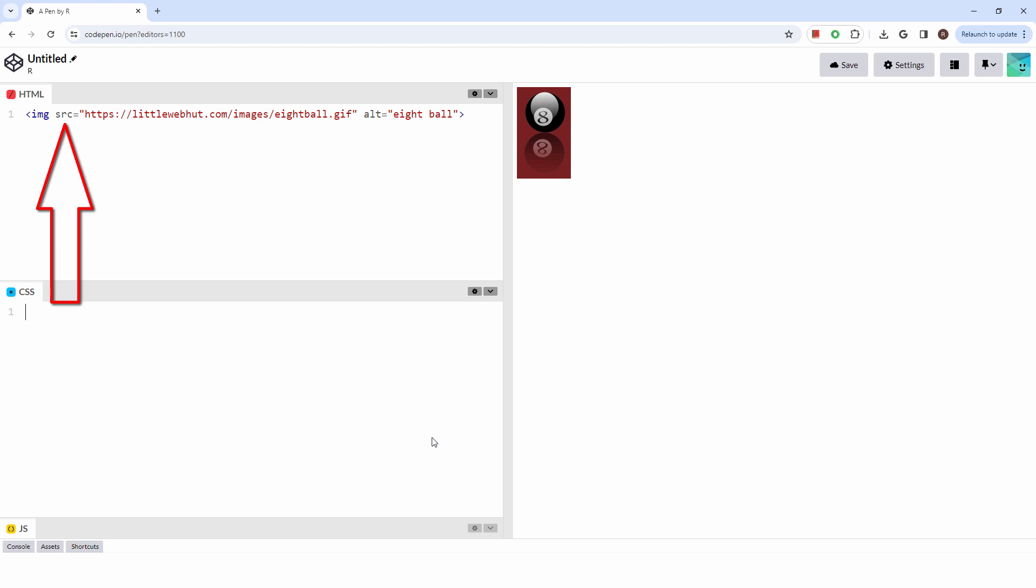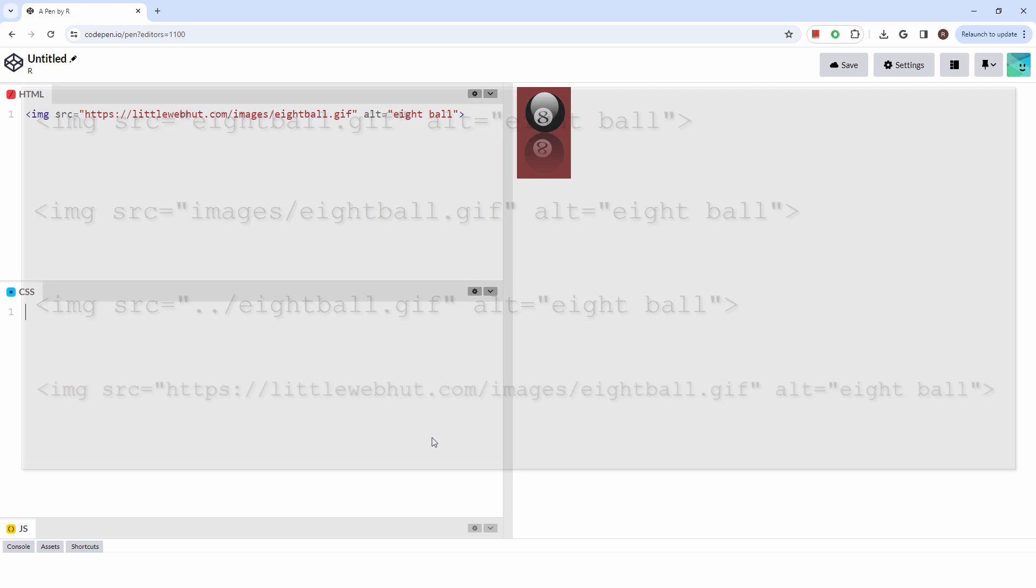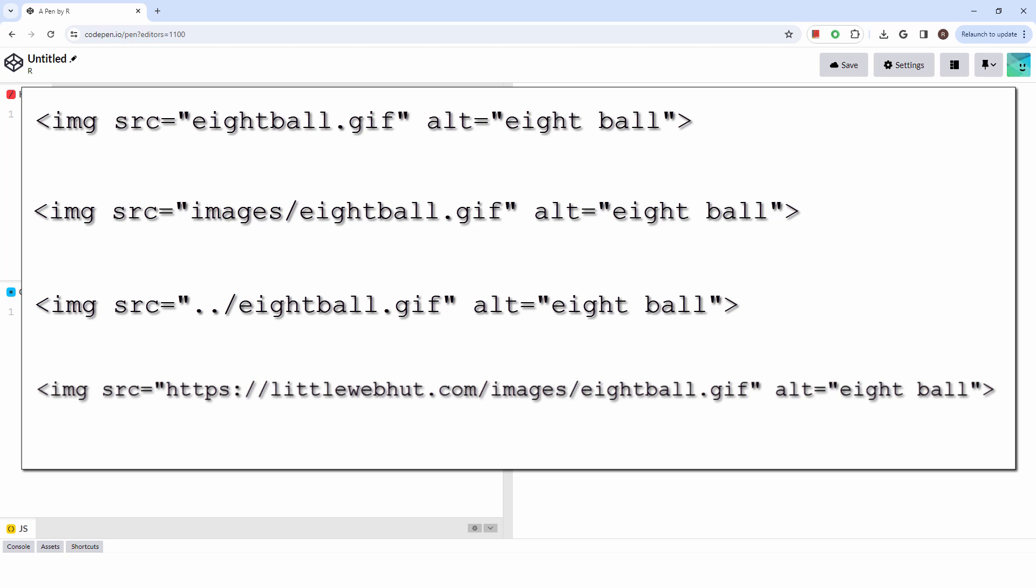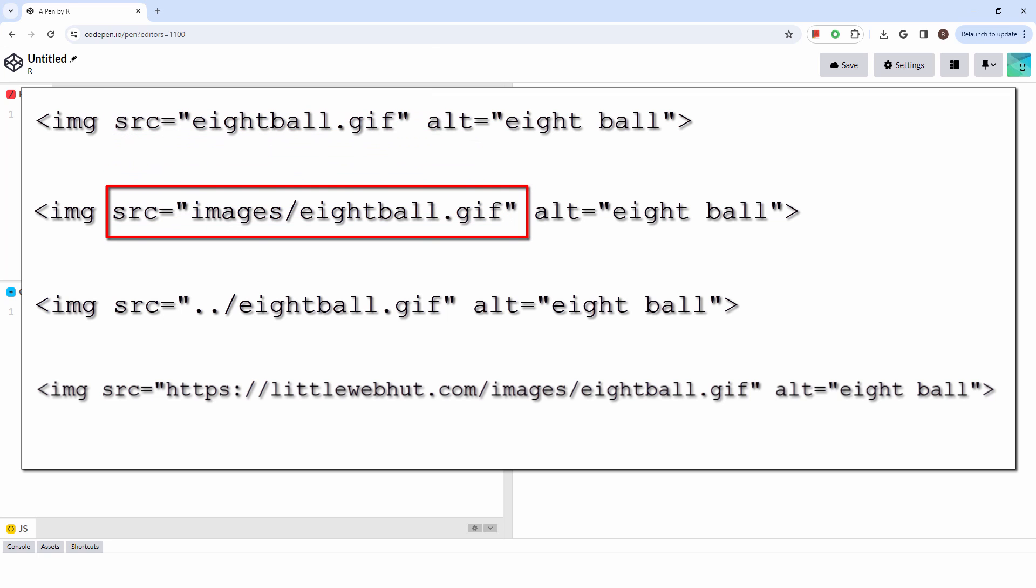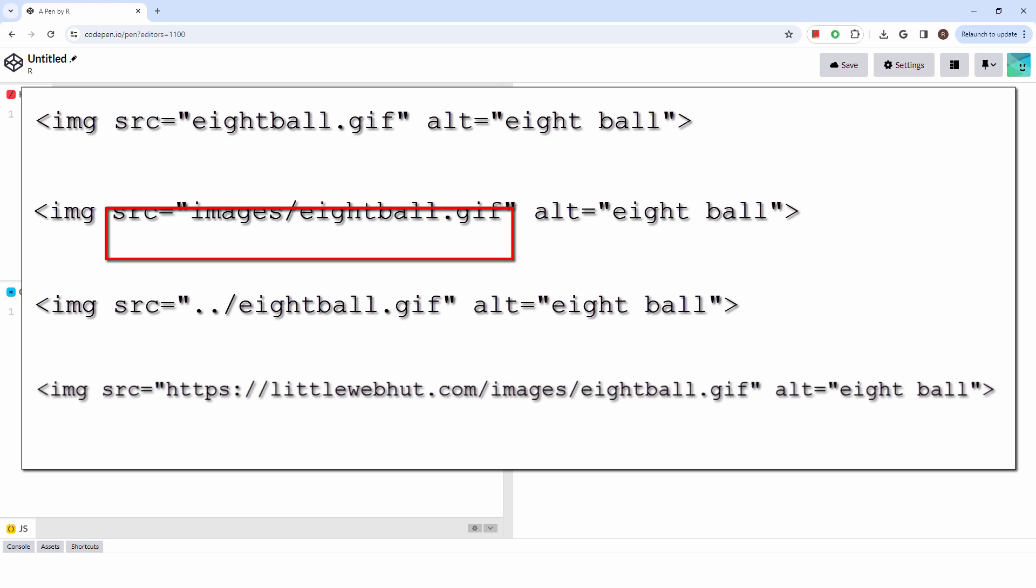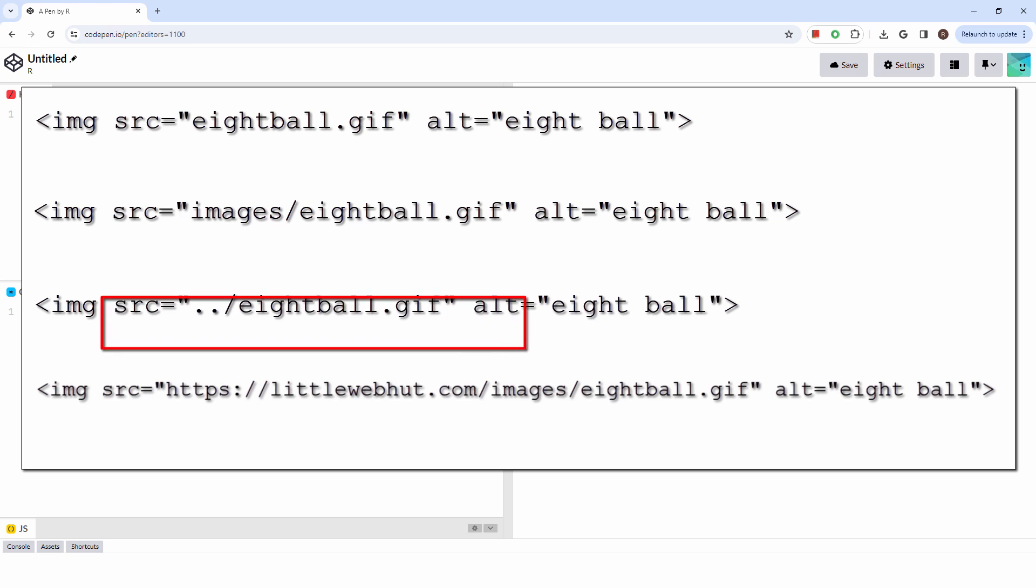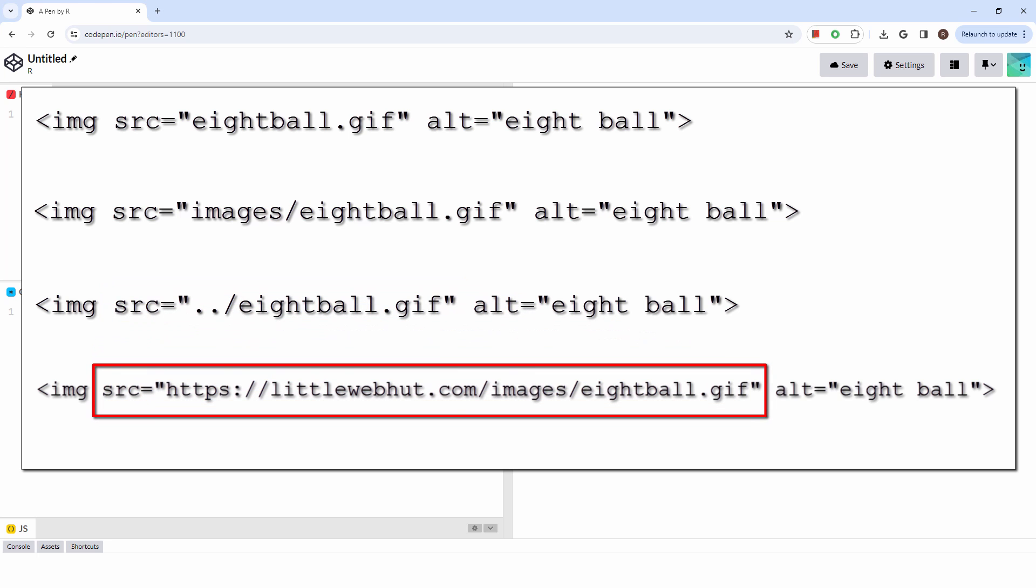The source attribute is where you put the path to your image. Here are some examples that use different scenarios for specifying the source. When the image file is located in the same directory as your HTML file, you simply use the filename. If the image is within a subdirectory, include the directory name followed by a slash before the file name. For an image that's in a parent directory, use dot dot slash to navigate up one level from the current directory. To embed an image hosted on a remote server, provide the URL to the image.